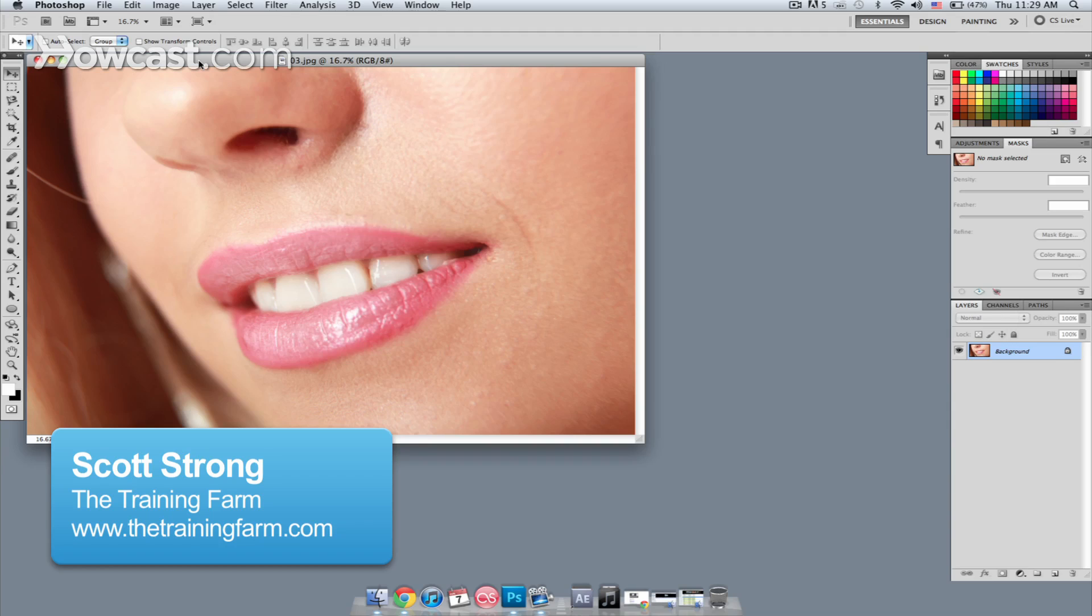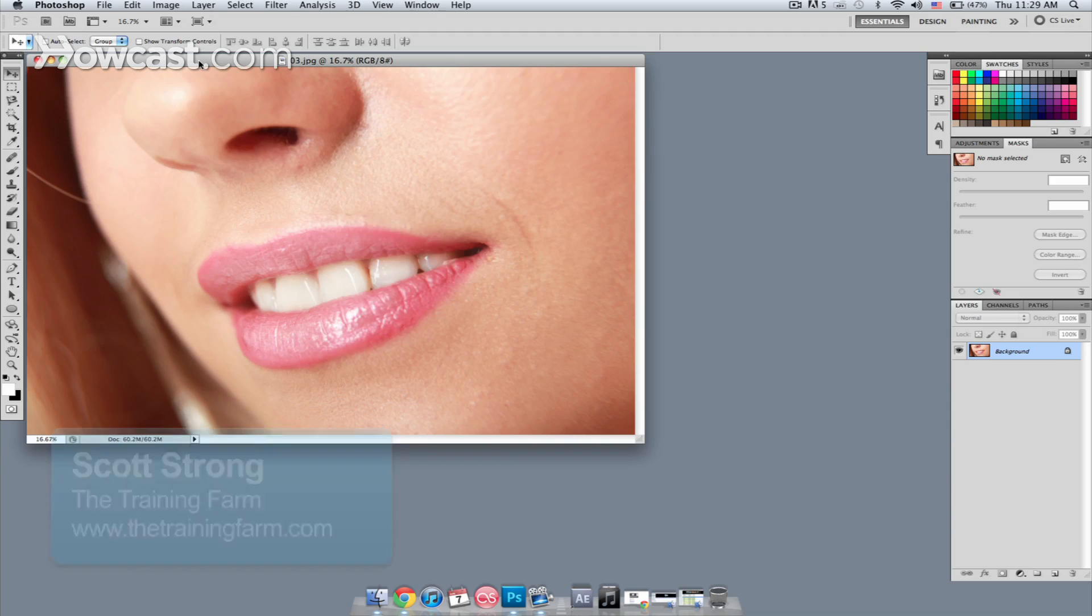Hey, my name is Scott Strong, and I'm a certified trainer for The Training Farm. Today I'm going to show you how to brighten teeth in Photoshop.